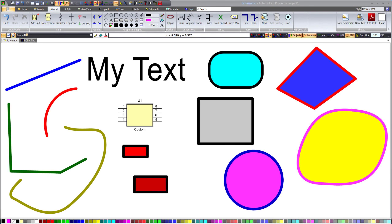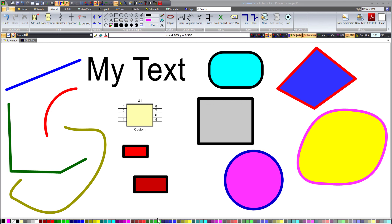Welcome to another tutorial on using Autotracks. My name is David, and in this video, I will show you how to use the color bar to set the pen and fill color that is used when creating graphical entities such as lines, polar lines, arcs, circles, and text. I will also show you how to use the color bar to set the pen and fill color of all selected entities.